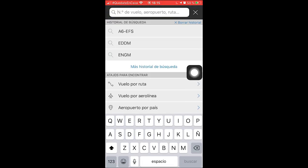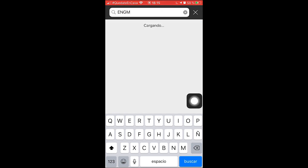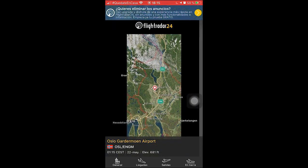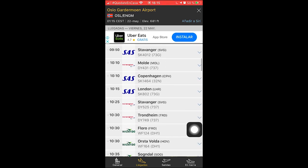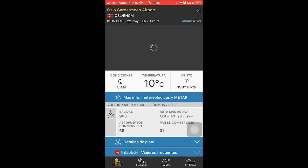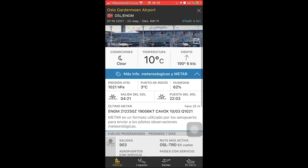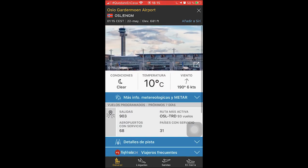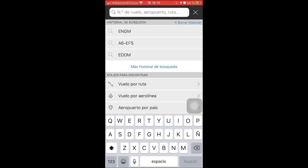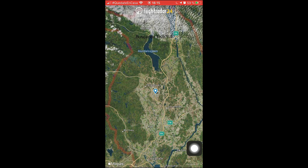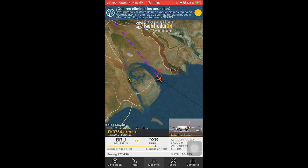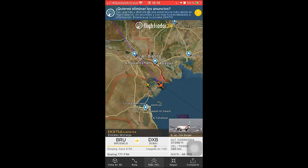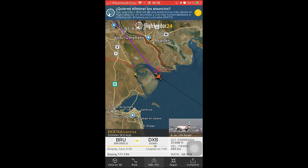You can also search for a specific airport — for example, Oslo airport — and you will find it on the map with arrivals and departures, as well as general information such as temperature, winds, and QNH. Some airports also have their own picture. Additionally, you can search for a specific aircraft. For example, here is an Emirates aircraft on a flight from Brussels to Dubai, arriving in 1 hour and 9 minutes. This is basically why I use this app — it gives me a lot of information on any aircraft, 24 hours a day.